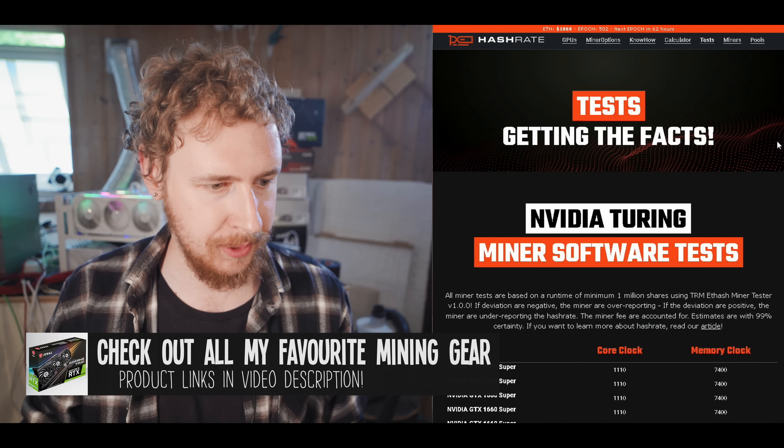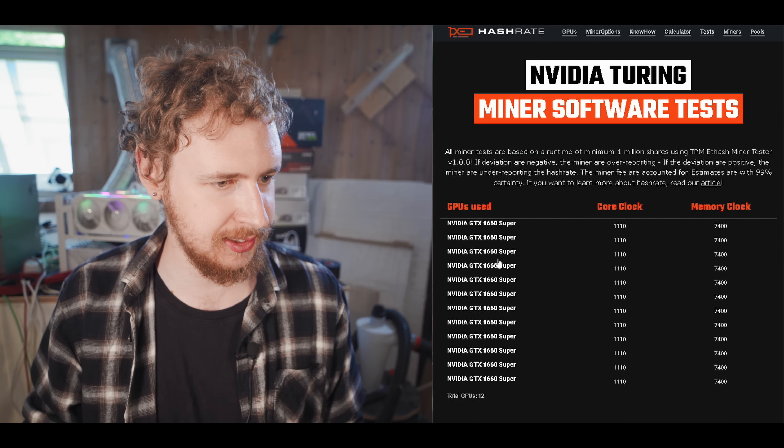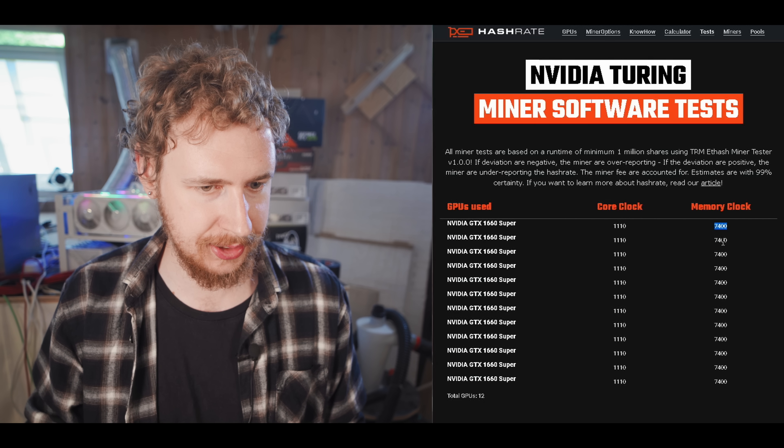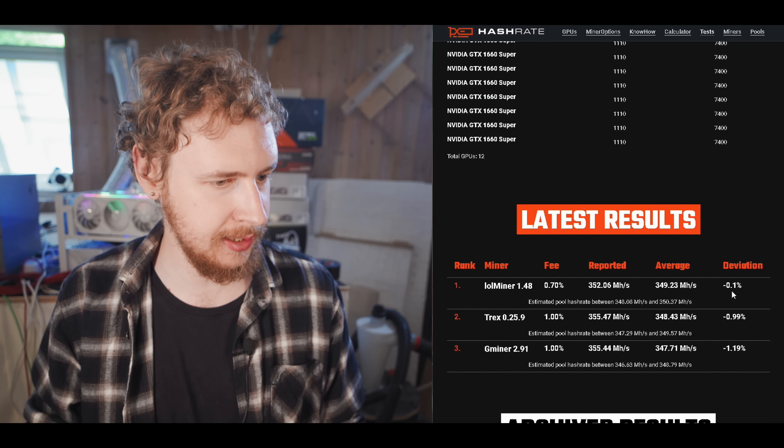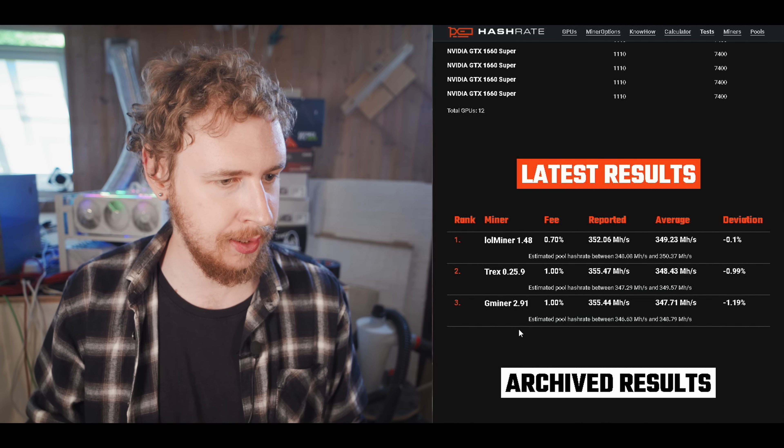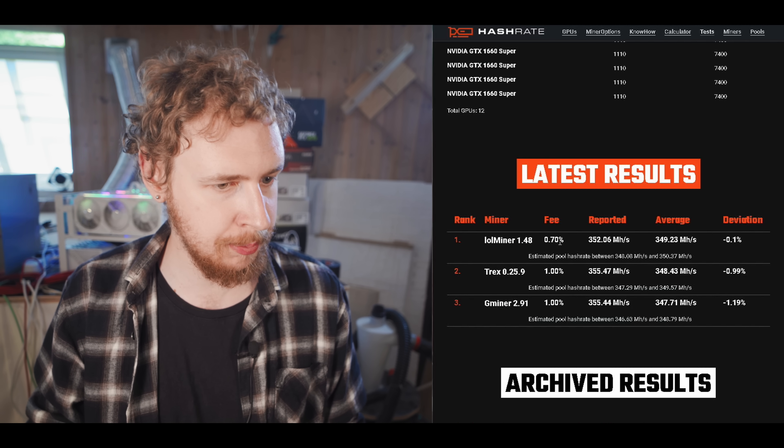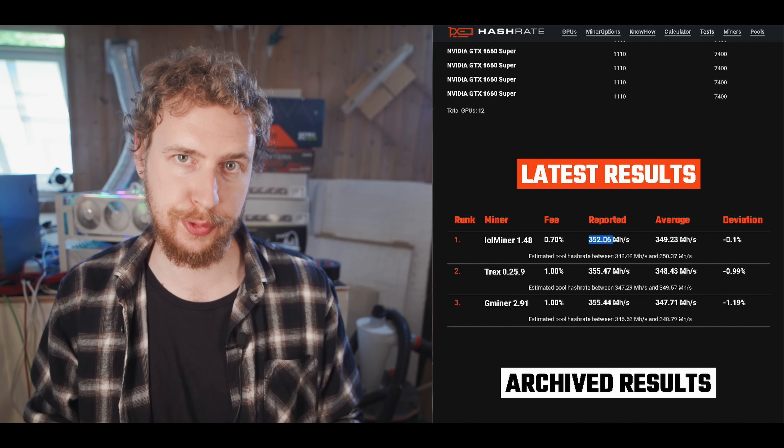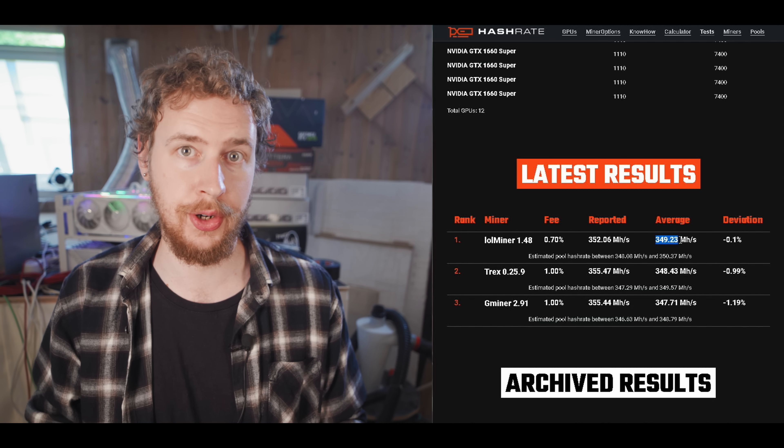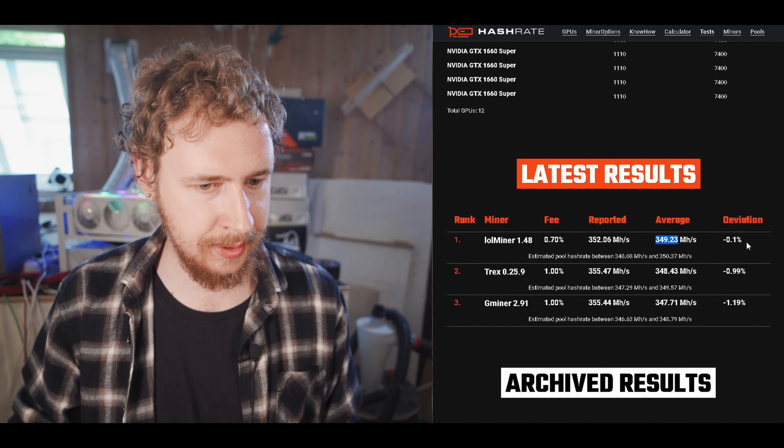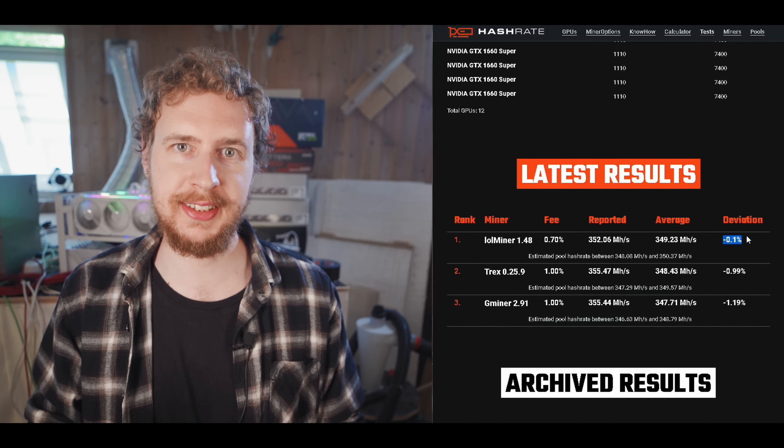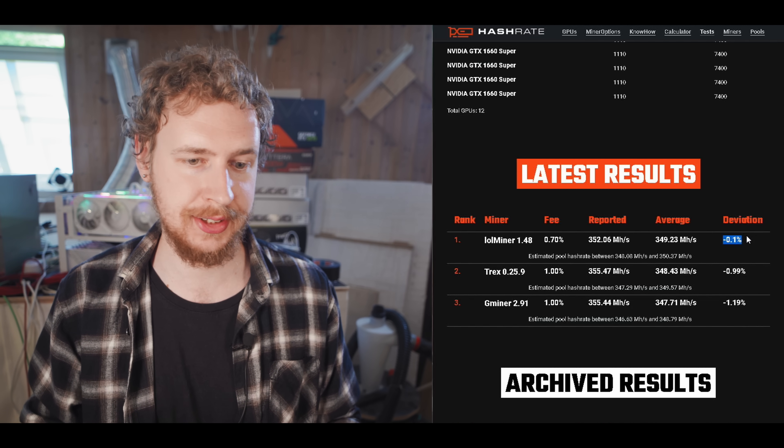So if we start with the Turing rig, you can see it's a rig of 12 1660 supers. You can see their overclock settings here. And then basically what they have here is a list of the three miners that they tested for this one. And then you can see what the development fee is, the reported hash rate within the mining software, and then the average hash rate based on what they actually saw in terms of submitted shares. And then the deviation is basically how much is the mining software under or over reporting the hash rate.